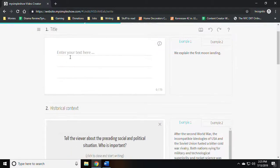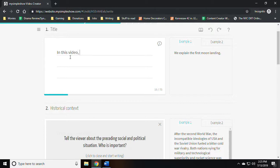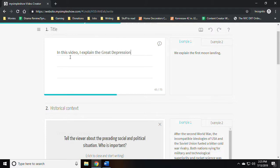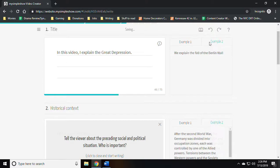At this point, assign title to your project again as the opening statement. Notice on the right side they actually give you examples of what to type. In this video I explain the Great Depression.